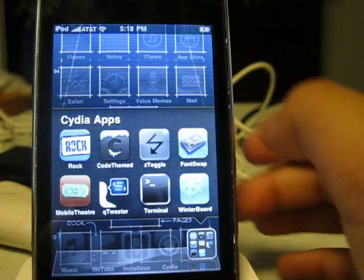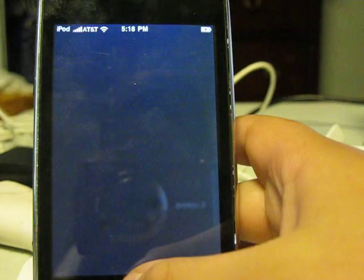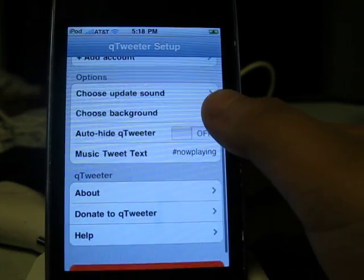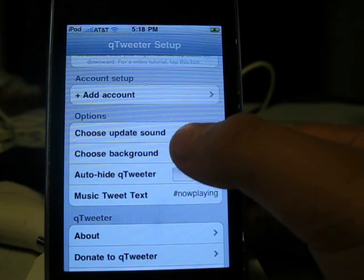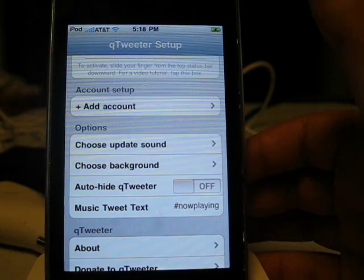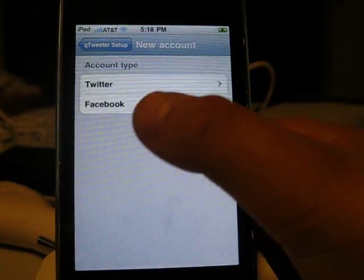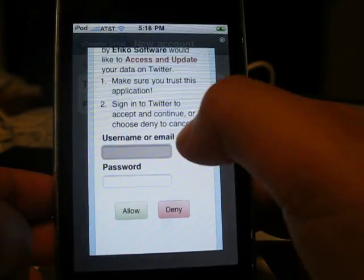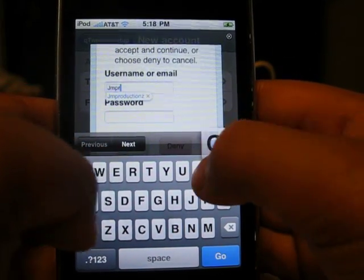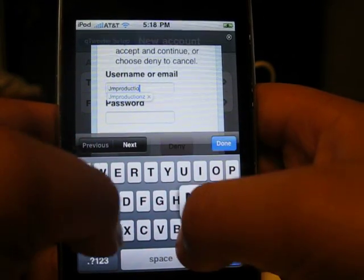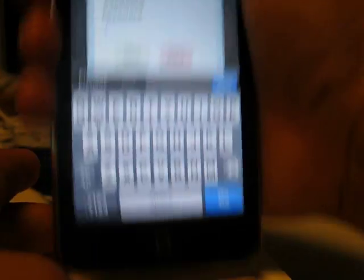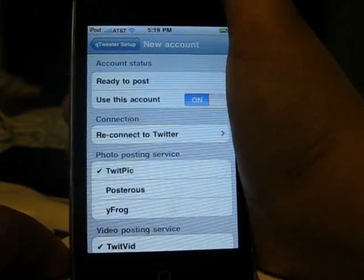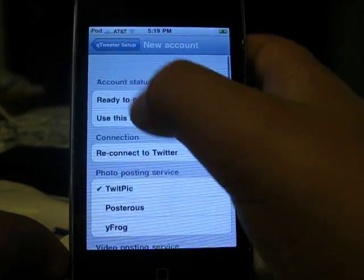So my fourth app now is actually going to be Qtweeter. Qtweeter allows you to update your Twitter account straight from your lock screen. I didn't make an account yet, I just got it right now. If you go to Add Account, you can add an account type and connect your account. I'm going to put in my username — JMProductions1, please follow me on Twitter — then put in the password. Ready to post, use this account. There's also post to Yfrog and Qtweeter setup.